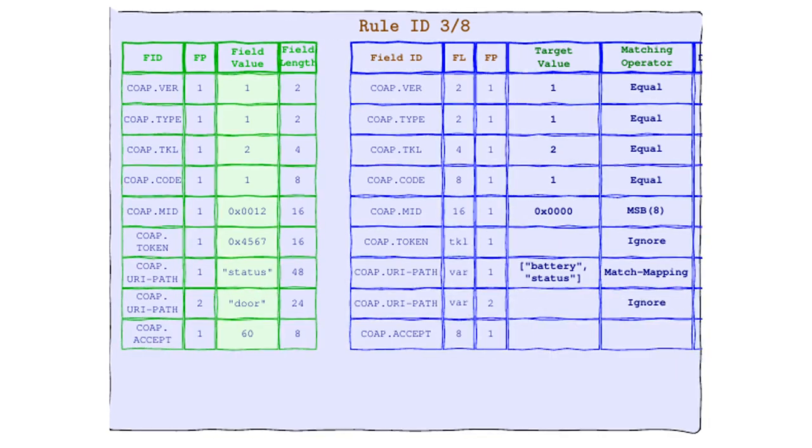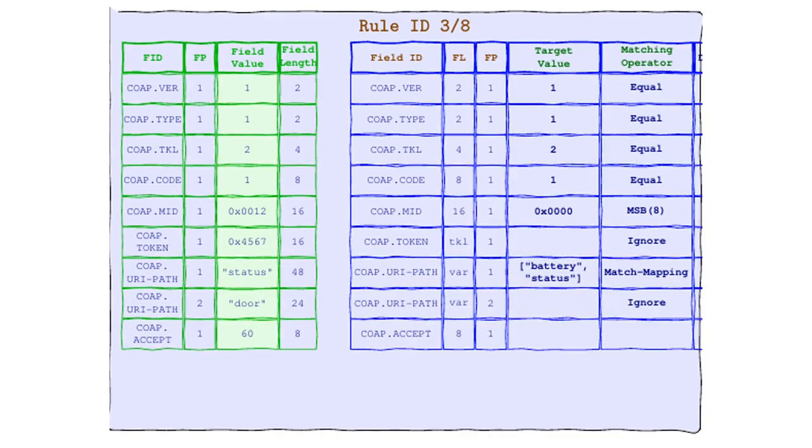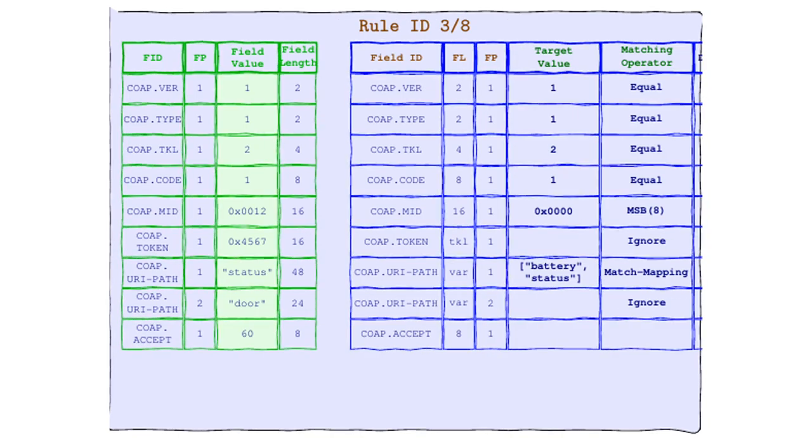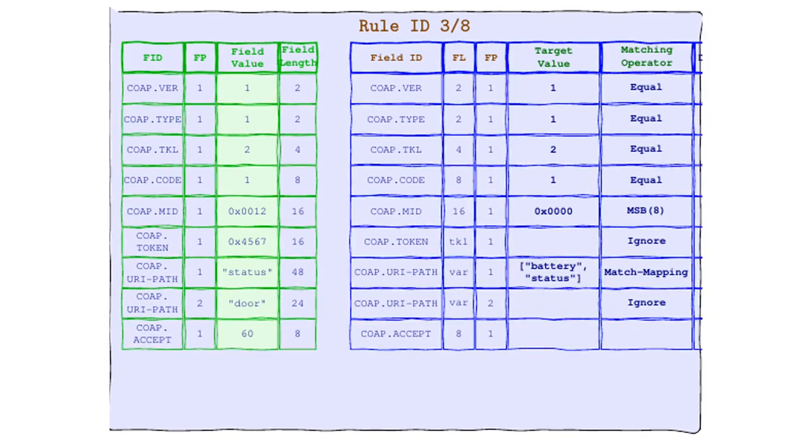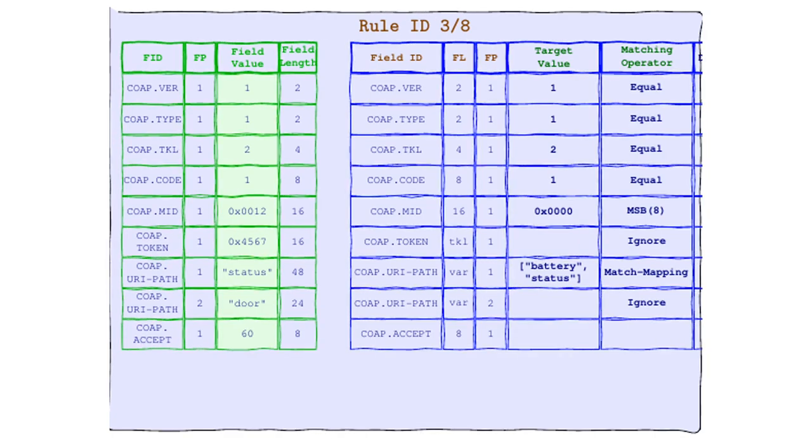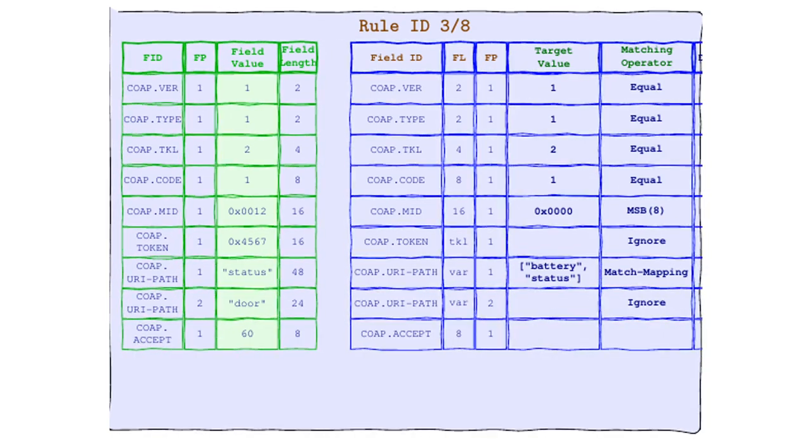We're moving on to our next field, and guess who's making a comeback? That's right. It's everyone's favorite easy-going operator, Ignore. Remember Ignore, the operator that never met a value it didn't like. Well, it's back and it's feeling groovy about the second element of our URI-Path.